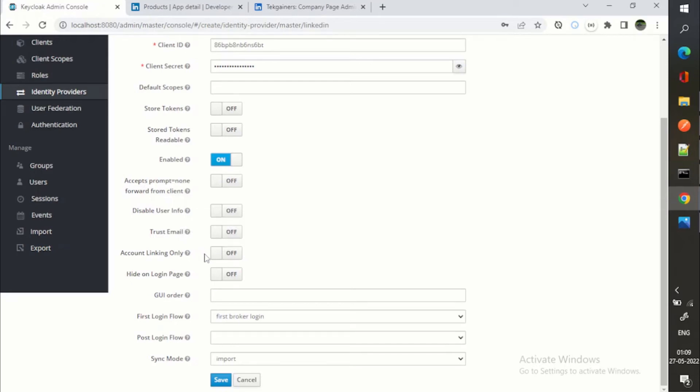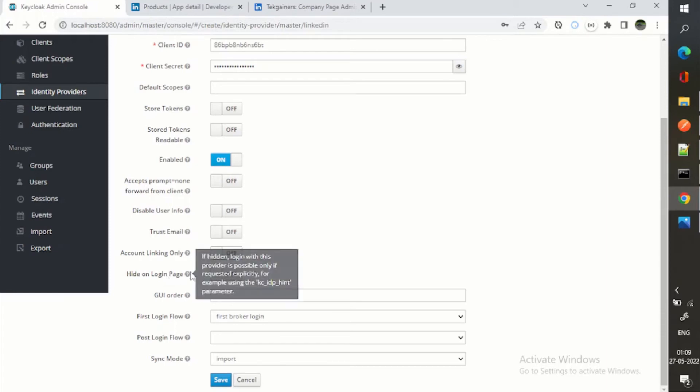Then account linking only. So you basically are not allowing to log in, but you can link the account. Hide on login page. I will show you how it will come on login page.